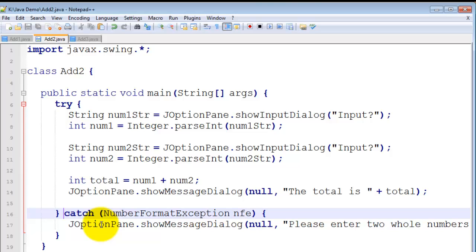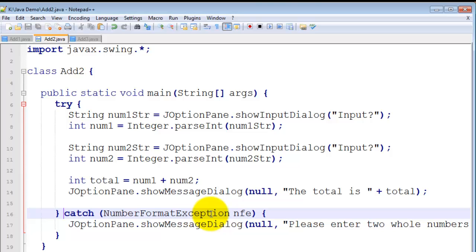So, since I've got a number format exception up here, I'm going to catch a number format exception down there. Now, you might expect that there is some clever list of these exceptions that you've got to remember.